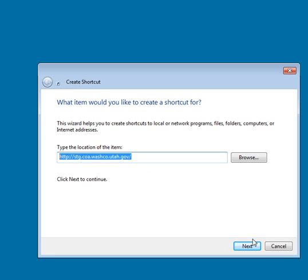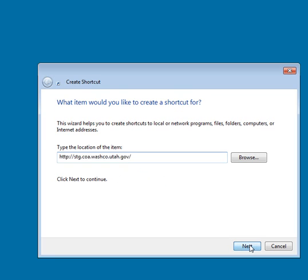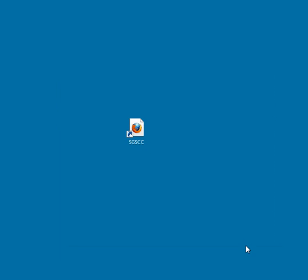Anyhow, you click Next to continue, and you give it a name, and I'm just going to give it the abbreviation I use, SGSCC, and then I'll click Finish, and there it is, right in the middle of the screen.